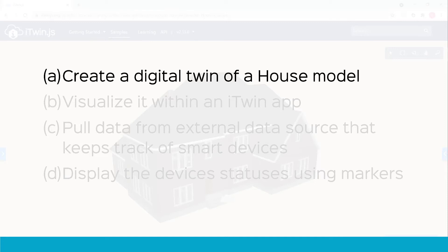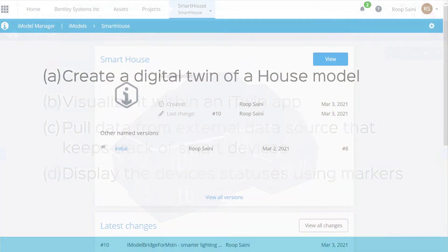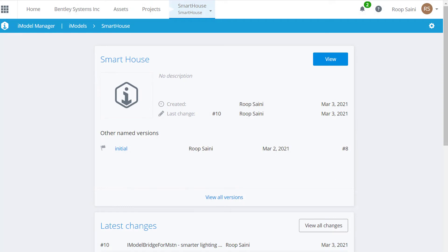So the first step is to push our design files — that is, the house model — into what is called the iModel Hub. It's kind of like the GitHub for infrastructure projects. It keeps track of all the design files and changes being pushed into your digital twin.